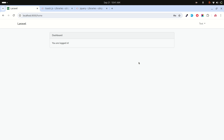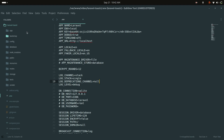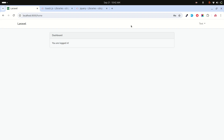Hi guys, in this video we will learn how to add toaster notifications in a Laravel application. I already have a fresh Laravel installation with Laravel UI and Bootstrap scaffold set up, and I've already registered one user.